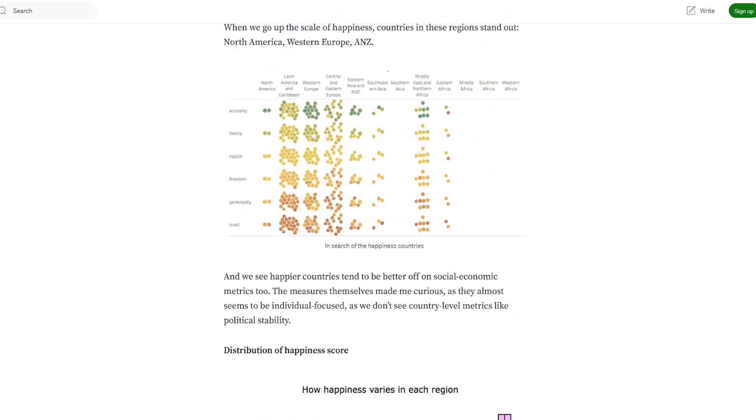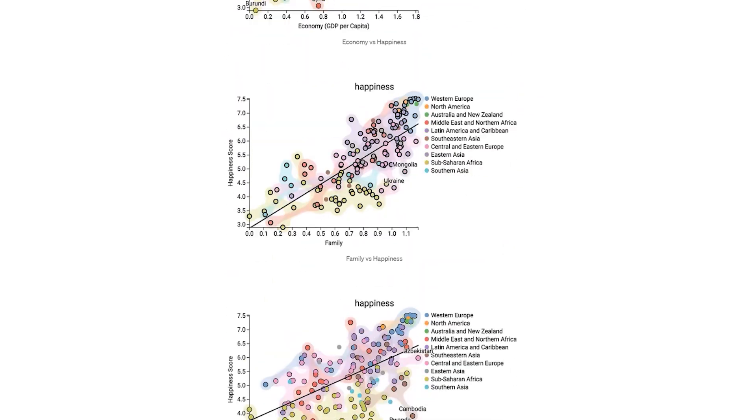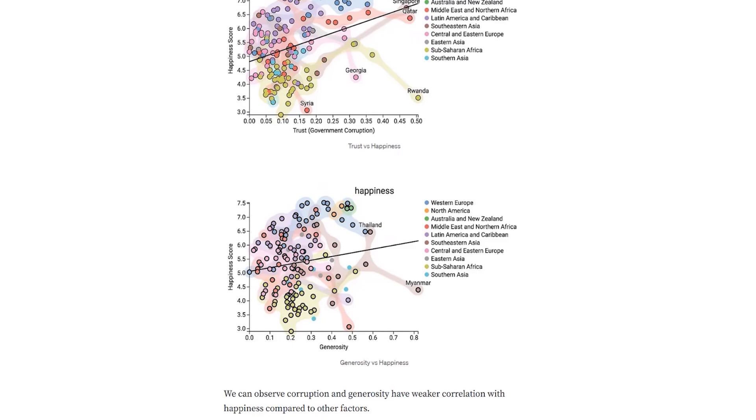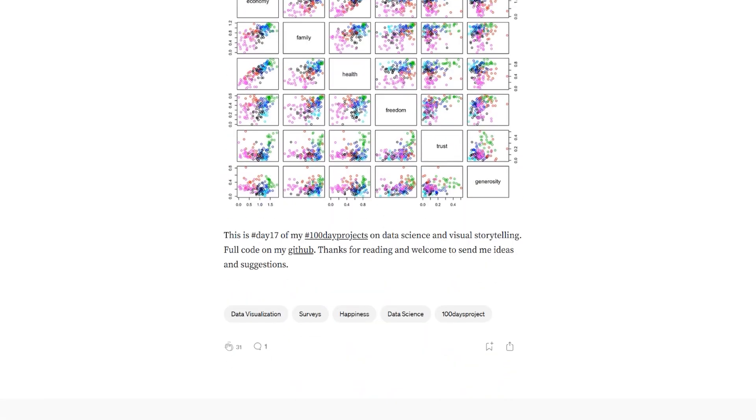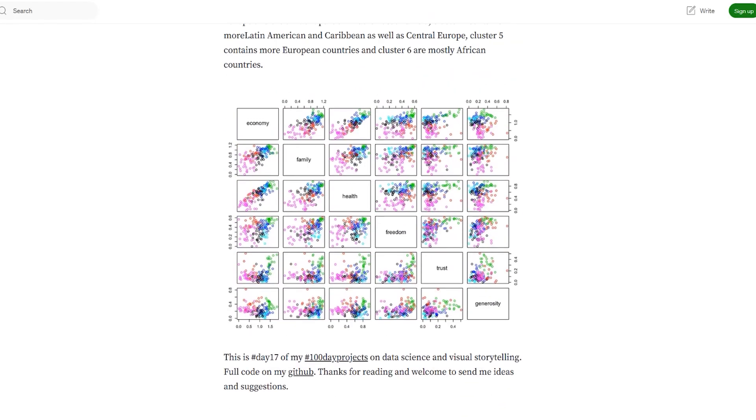She's written like a full article about this, which you can then go through. You can see what she's created, their findings, and things like that.